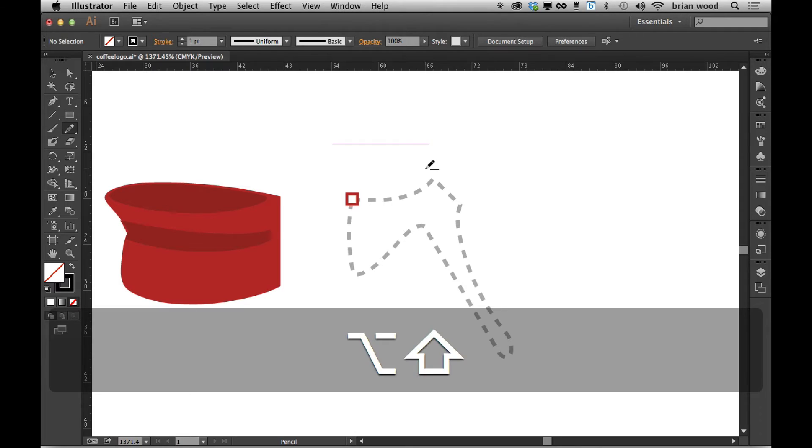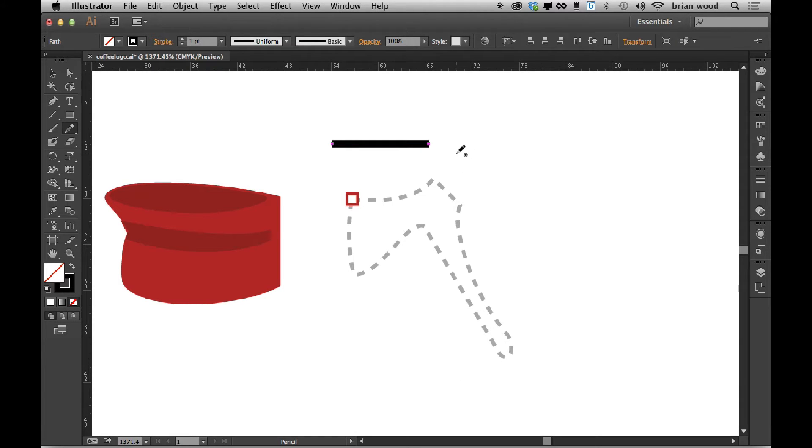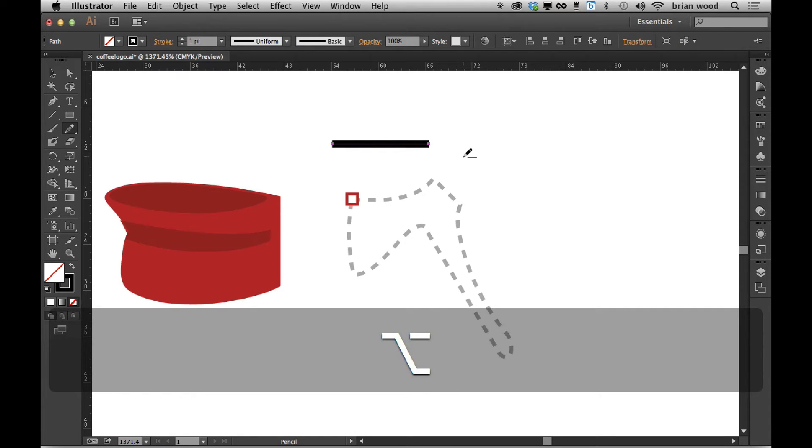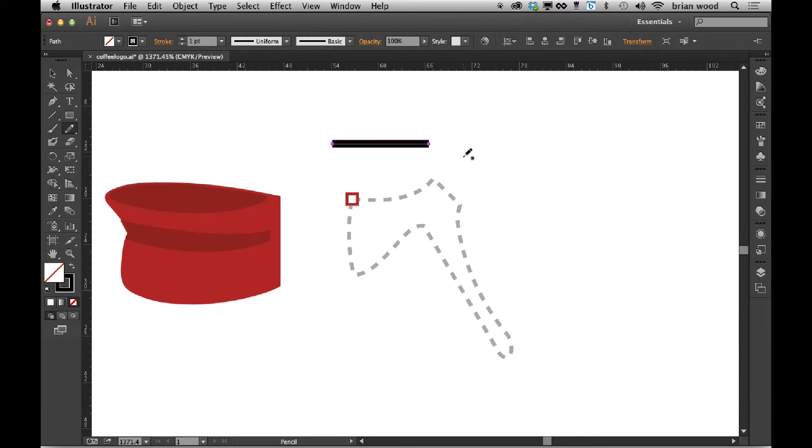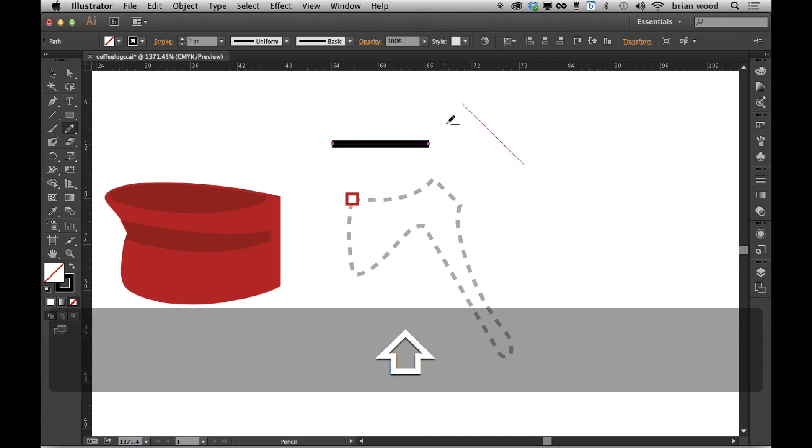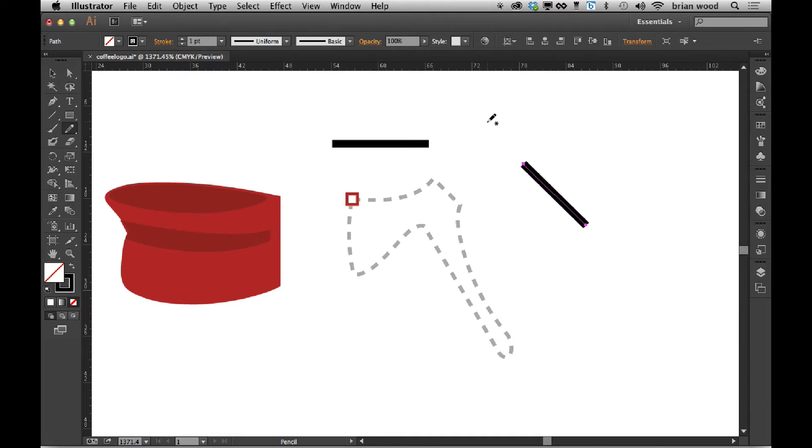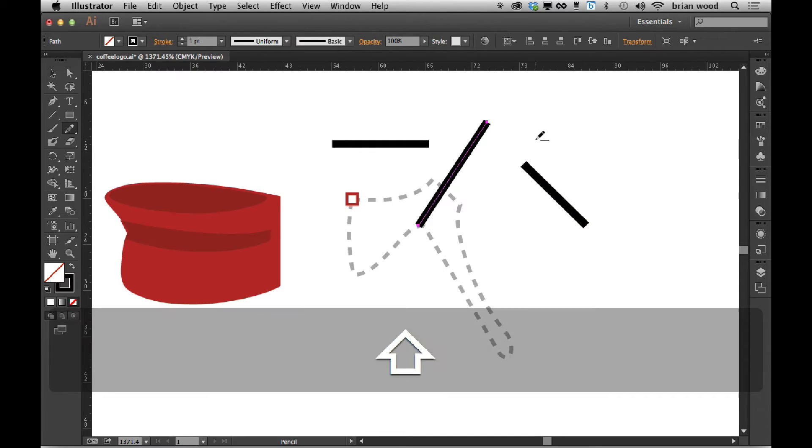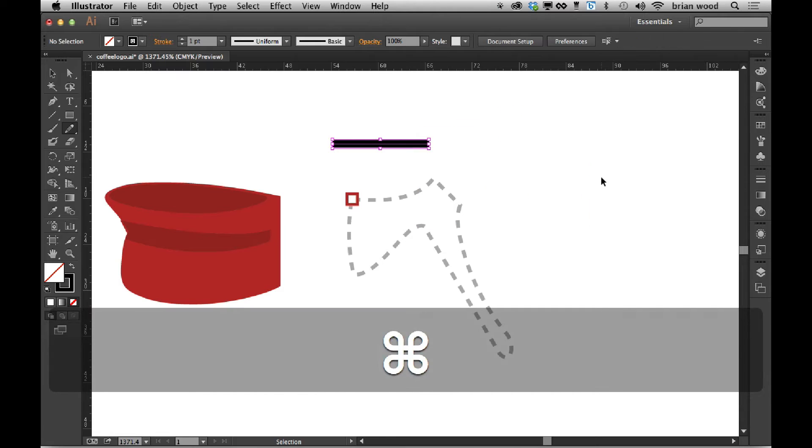Now this is what's kind of interesting. You don't have to hold down alt or option to get a constrained line. If you just hold down the shift key with the pencil tool, you can create a constrained line. So instead of holding a couple keys you just hold one. Alt or option lets you draw in any direction, shift constrains it.